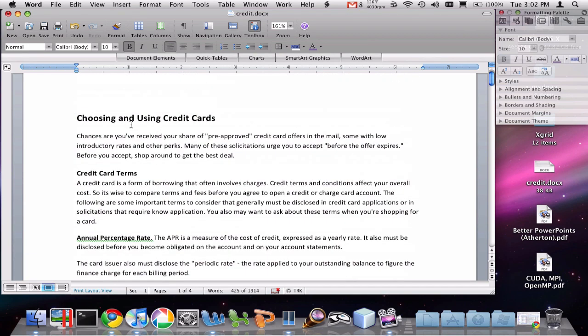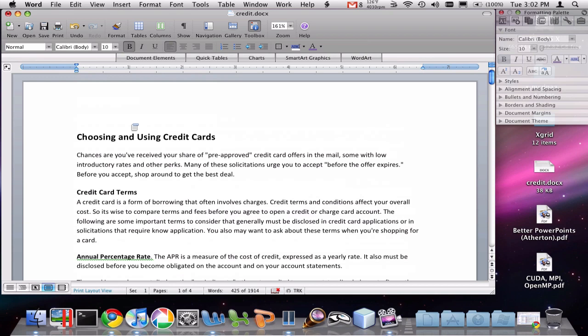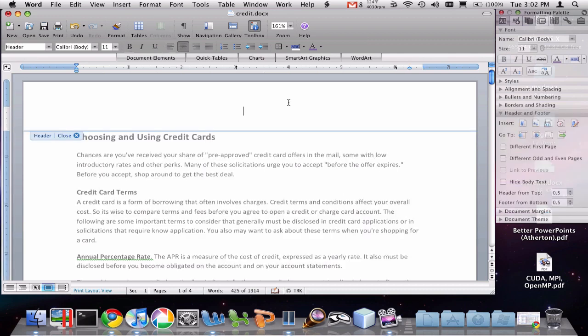Another thing you'll often want to do is modify a header or footer. That's the text that's at the top of every page. To do that, the easiest way is to just double click up here in the header. Once I've double clicked, I have this text area up here where I can type into it.